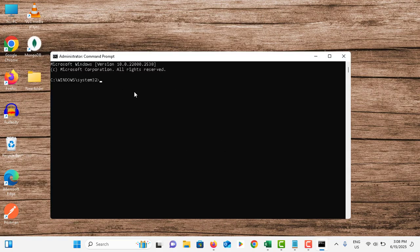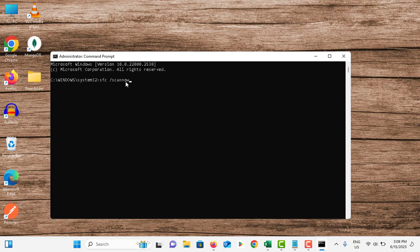Again you need to open the Windows command prompt. Then you need to type sfc space scan now and hit enter.